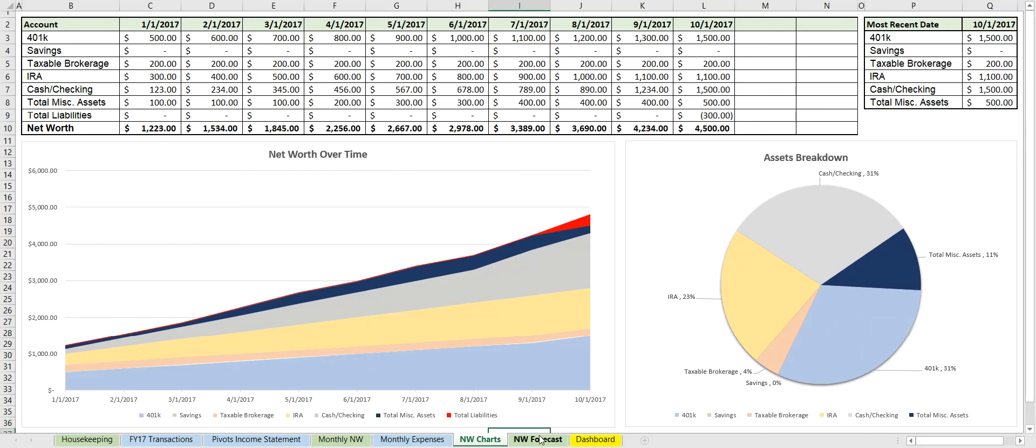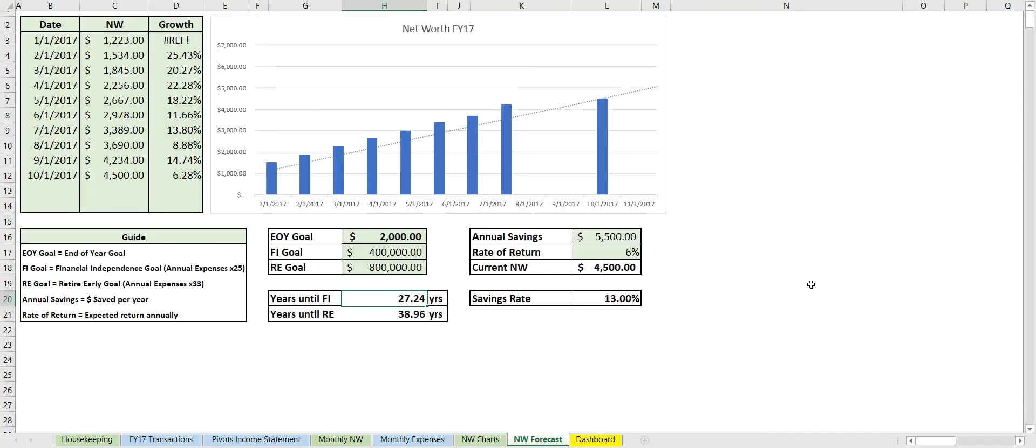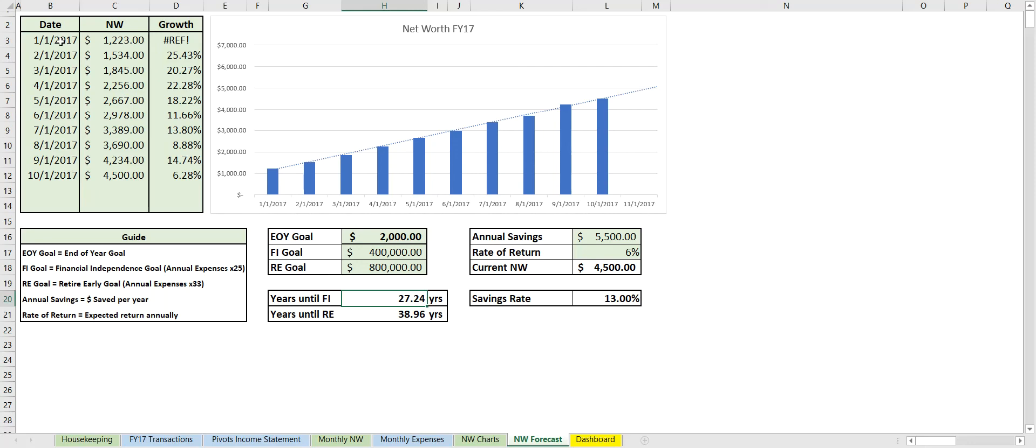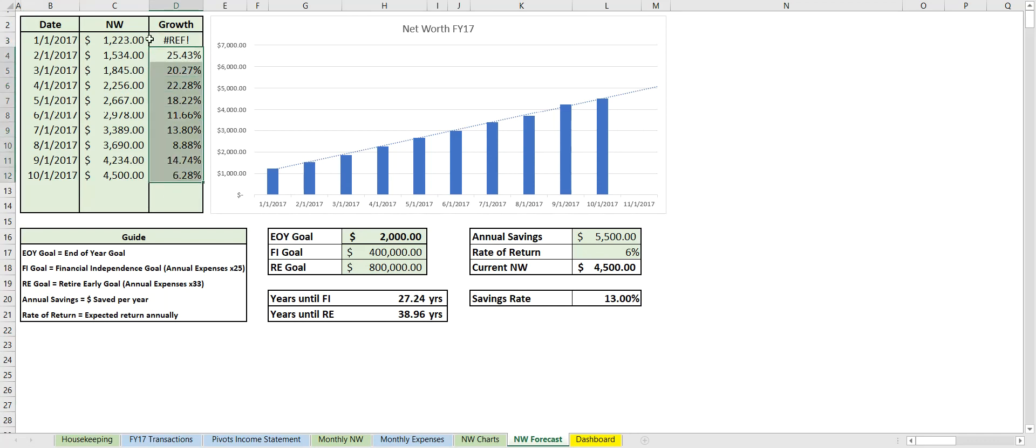So let's move on to net worth forecast. It actually looks like this changed because we added the 10/1. We can actually see there's no growth here because we didn't put any for 12/1/2016, so it's returning an error. But every other month we can see the growth; we can see how the net worth has been increasing.